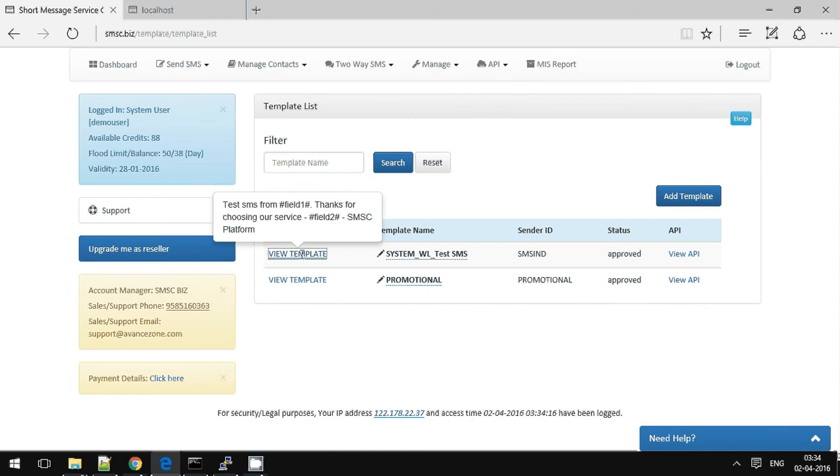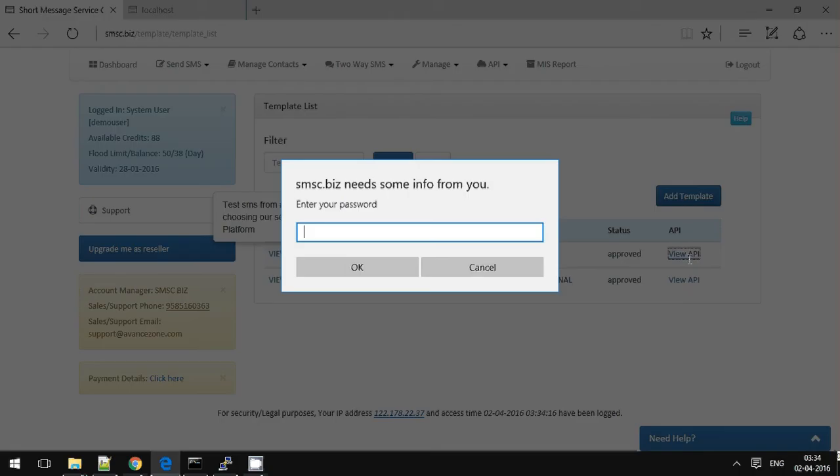Make sure you do integrate with URL encode. You can get URL encoded API format in view API option.